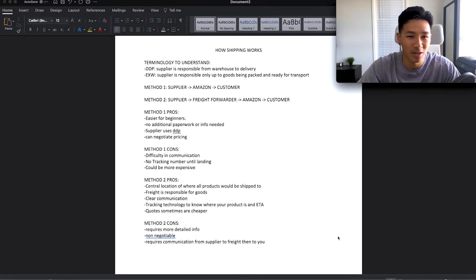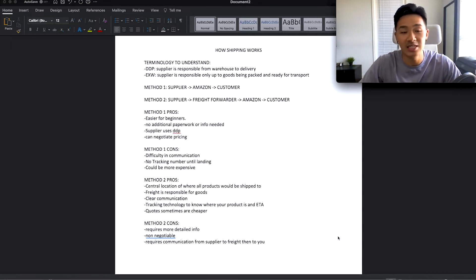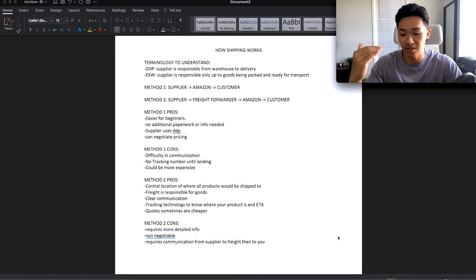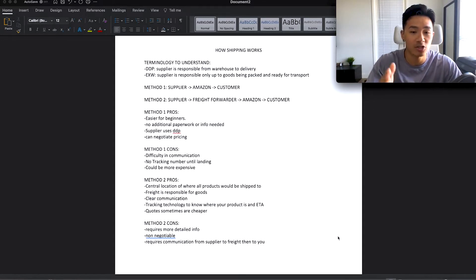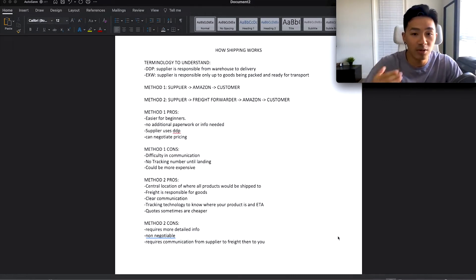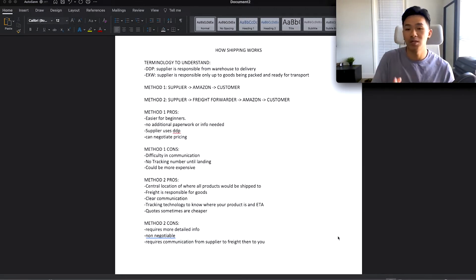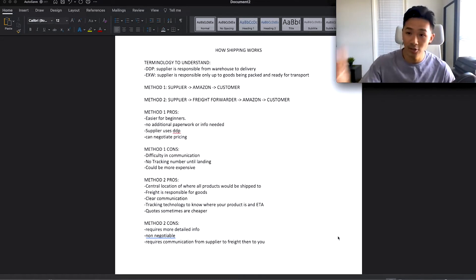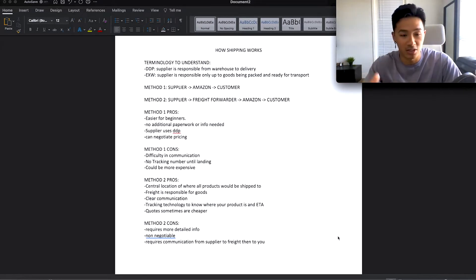Let's start off with some basic terminology you're going to need to understand. You'll see these acronyms: DDP, EXW, and things like FOB — but the two we're going to focus on are DDP and EXW. These are called Incoterms, or shipping terms — terms agreed between the seller and the buyer on who's going to be responsible for the goods. DDP means the supplier is responsible for your goods all the way from their warehouse to the point of delivery at the Amazon warehouse.